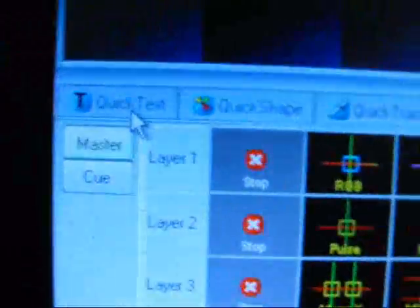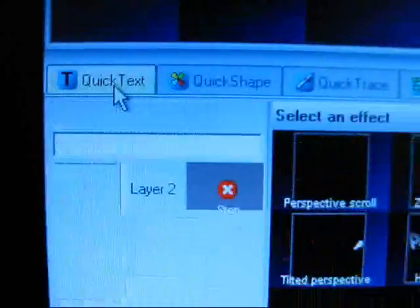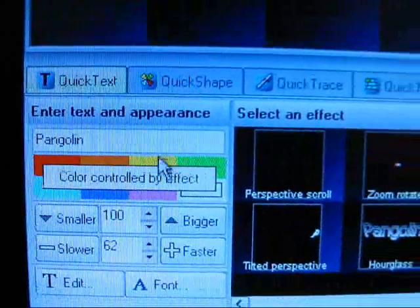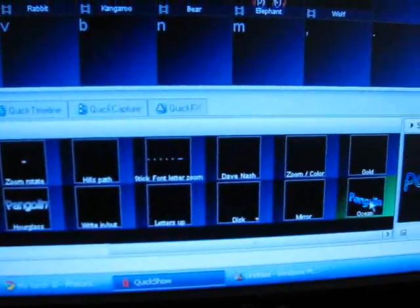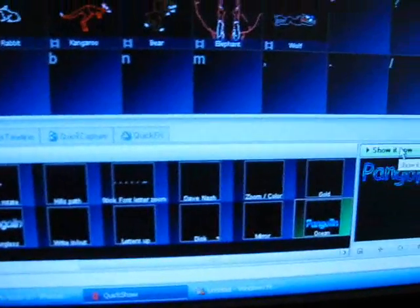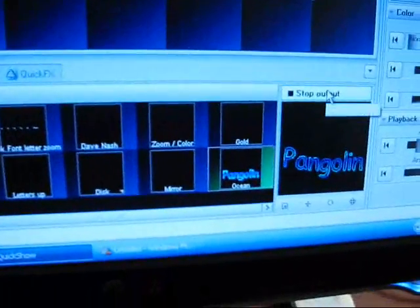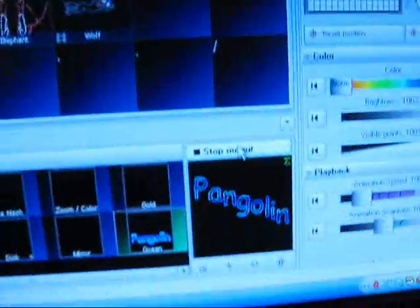Another cool thing is they've got all these tabs down here. It's a quick text. You can just type in some text, choose an animation, and click show it now. Probably blur, but it's going over the top of that other animation. Like stack cues.